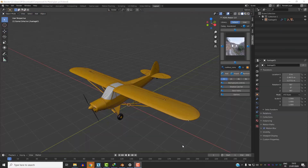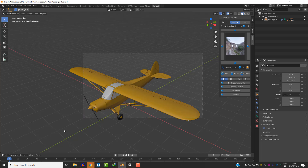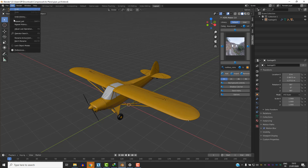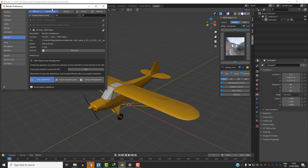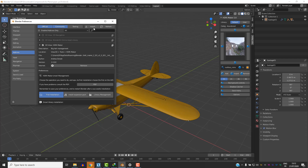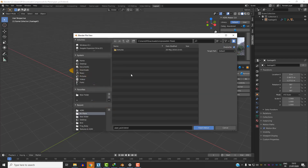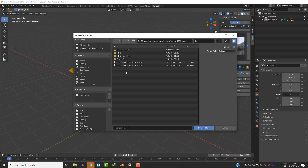To explain how this add-on works, first of all we are going to use this airplane as an example. Before we do anything we need to install the add-on, so we are going to go to Edit, Preferences, and go to Installation and find the installation file. There are two versions you need to download depending on whether you have Blender 2.83 or older, and you choose the appropriate one and install the add-on.